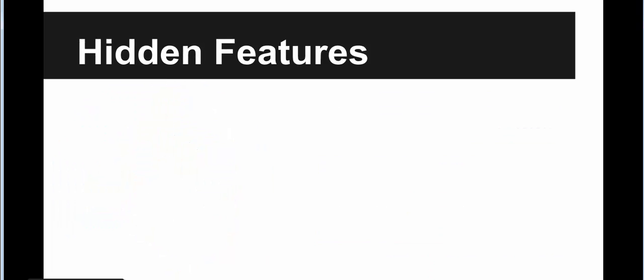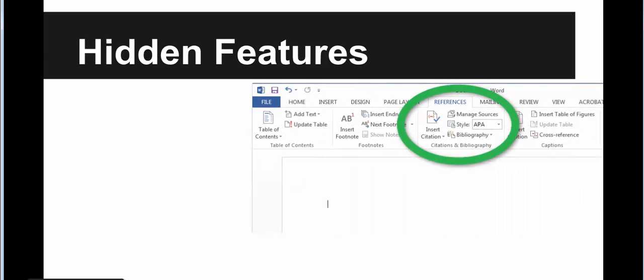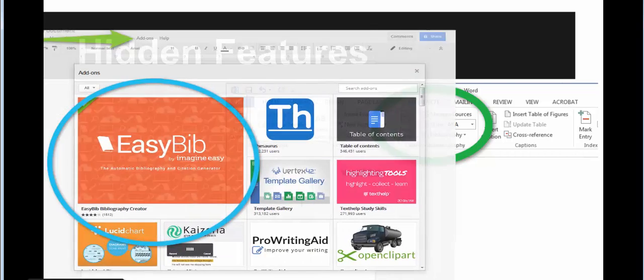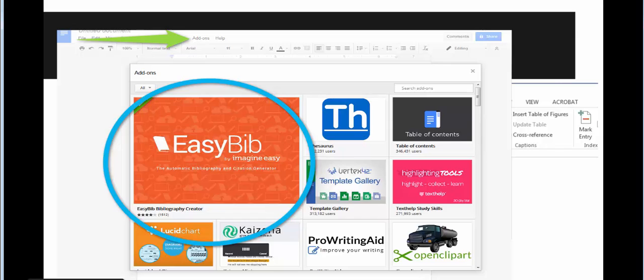You can also find citation generators in many word processing programs. Did you know Microsoft Word has a referencing feature built right in? You can even find citation add-ins for Google Docs.